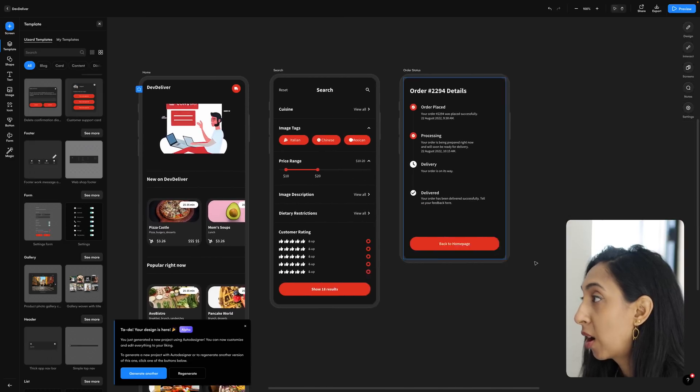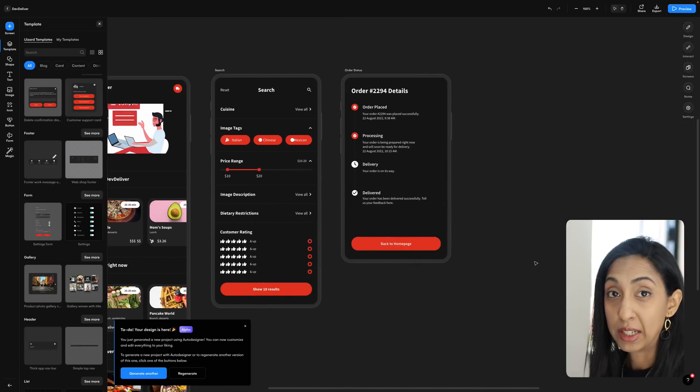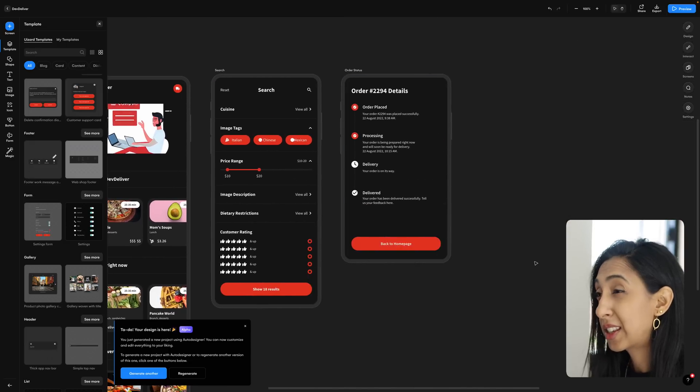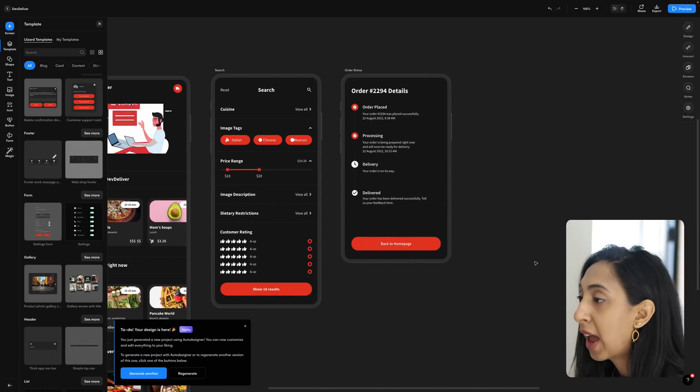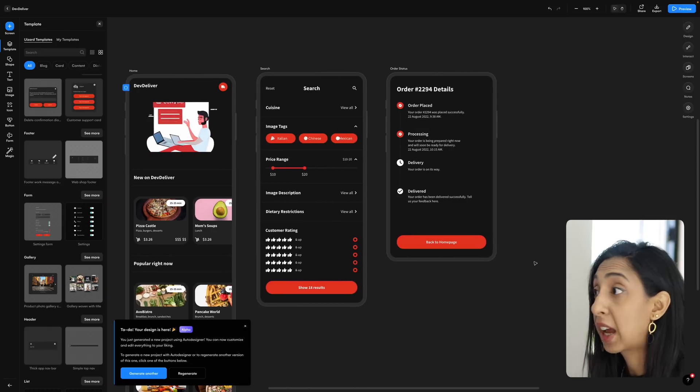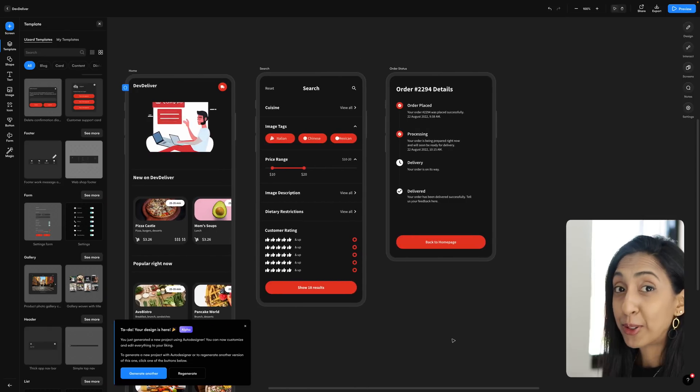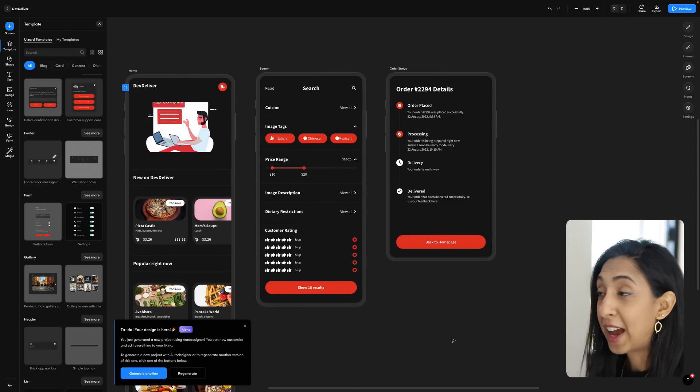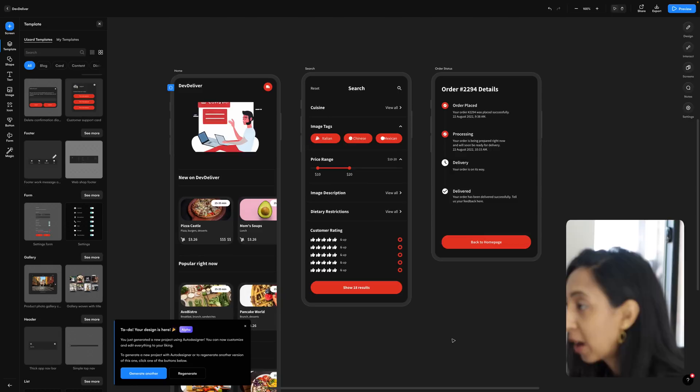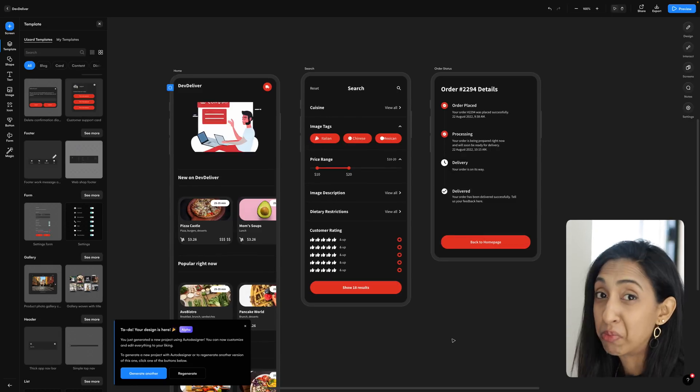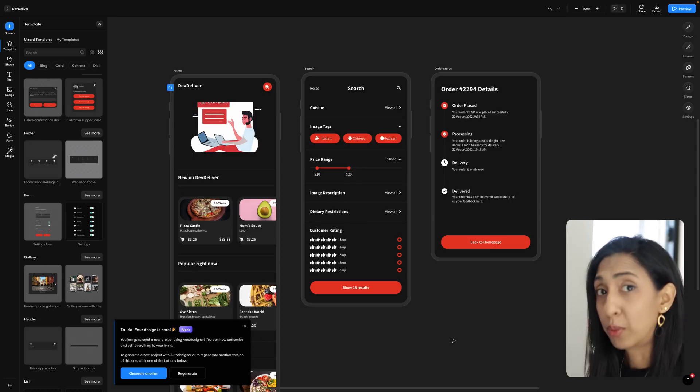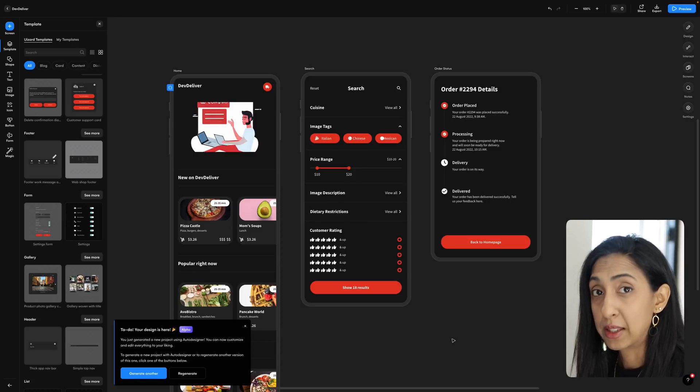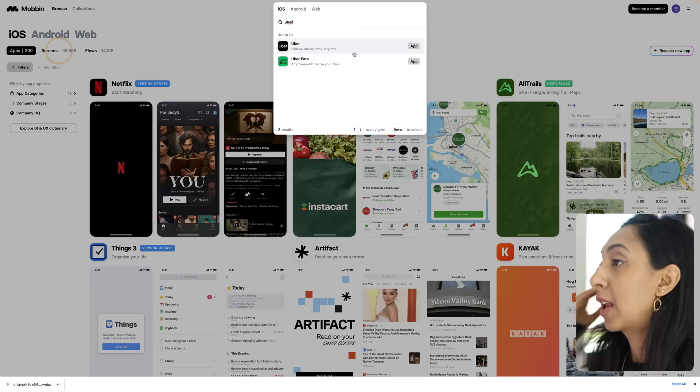Let's say that you wanted to add an additional screen to this because obviously this isn't like a complete flow. And let's say that you wanted to have a checkout flow, for example. Well, there are a couple of different ways that you can add these screens. Right now, we're going to jump over to Dribbble, for example, maybe Mobin, which is another great place to find inspiration for these things.